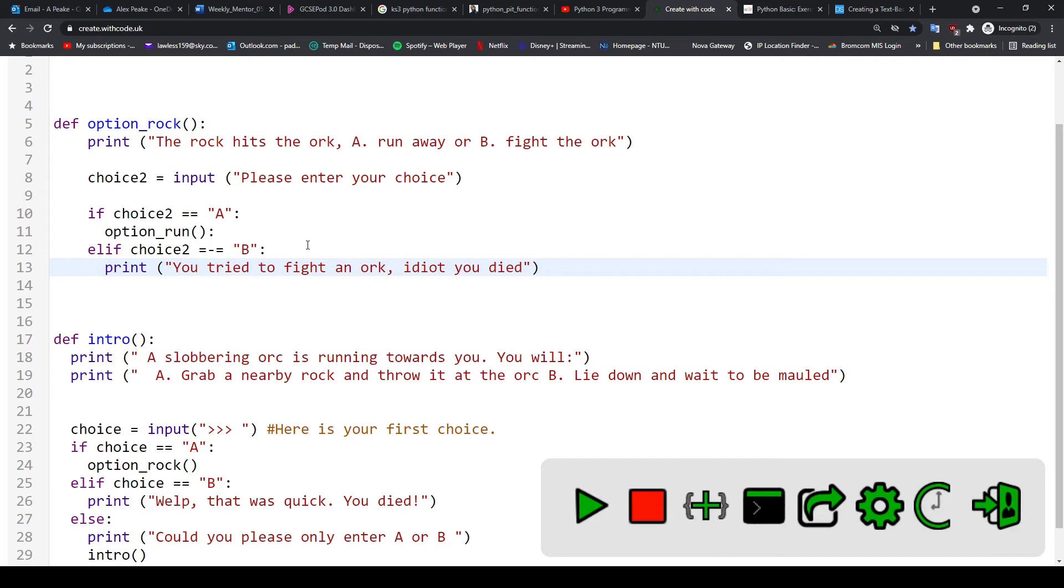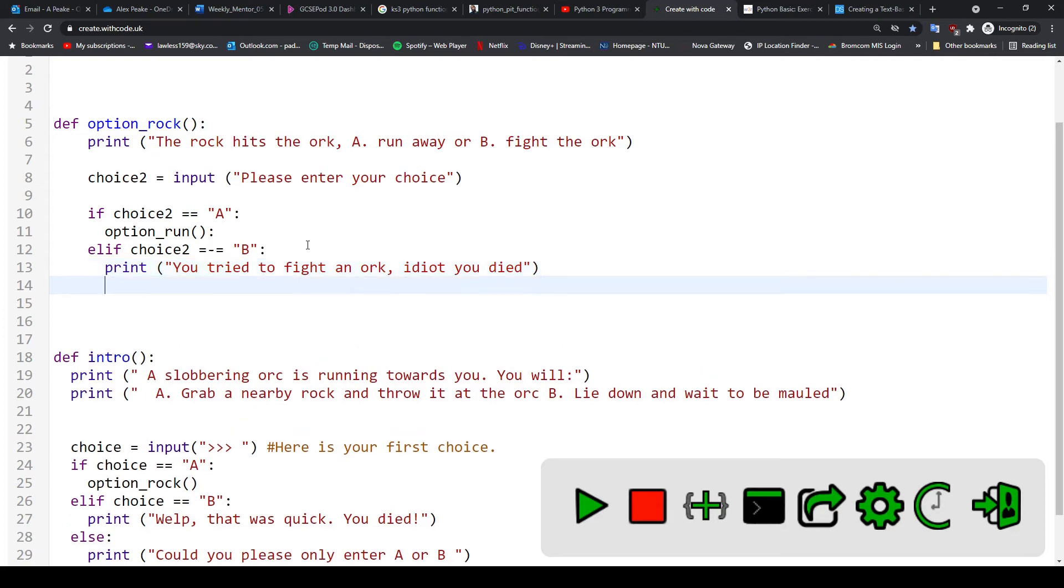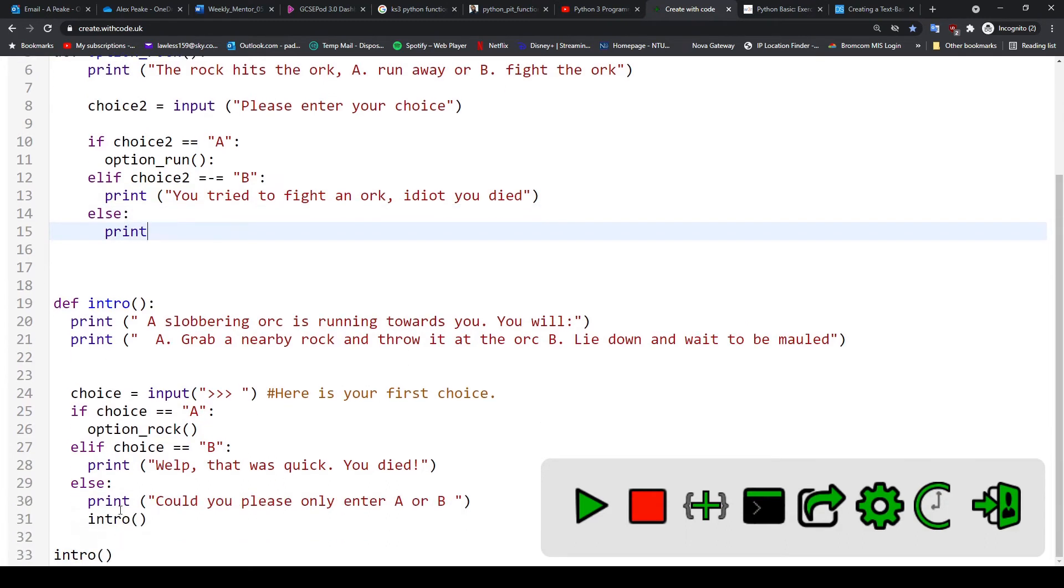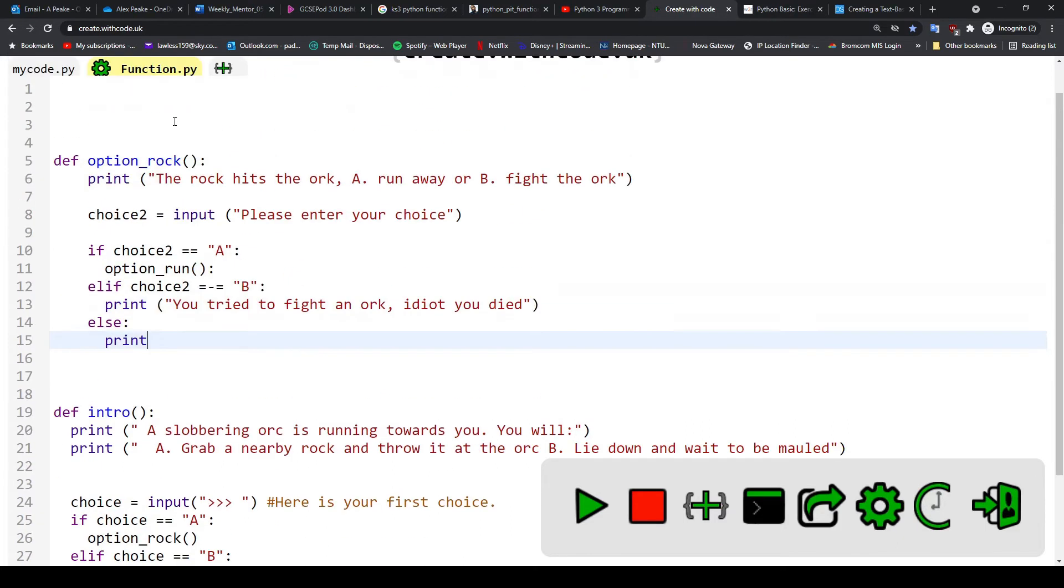So what we need to do now is do an else statement again that will just repeat option_rock if they don't enter option a or b. So let's go with else. Do another print statement just like we did here. Print, 'Could you please only enter a or b?'